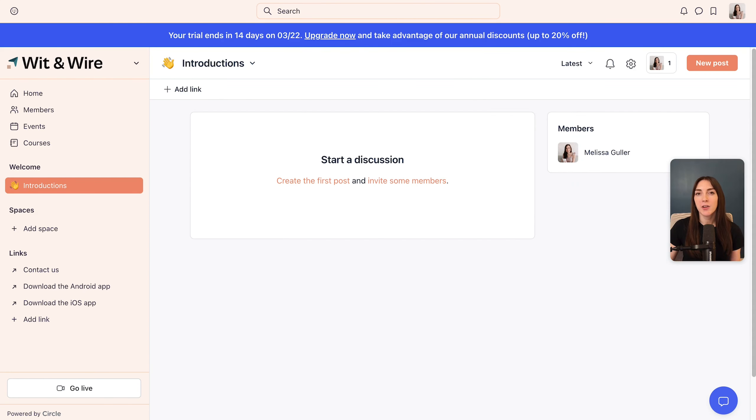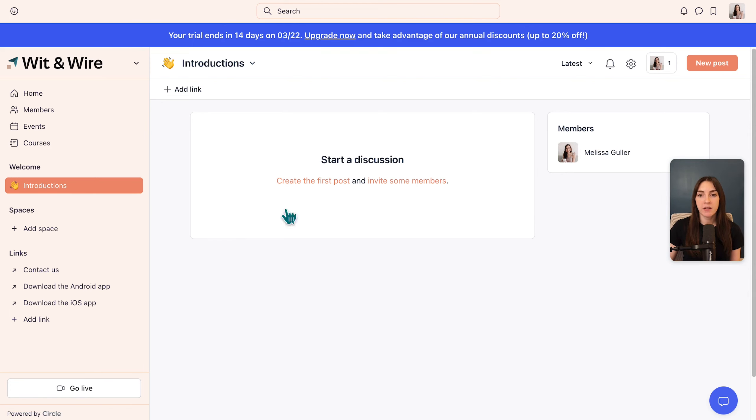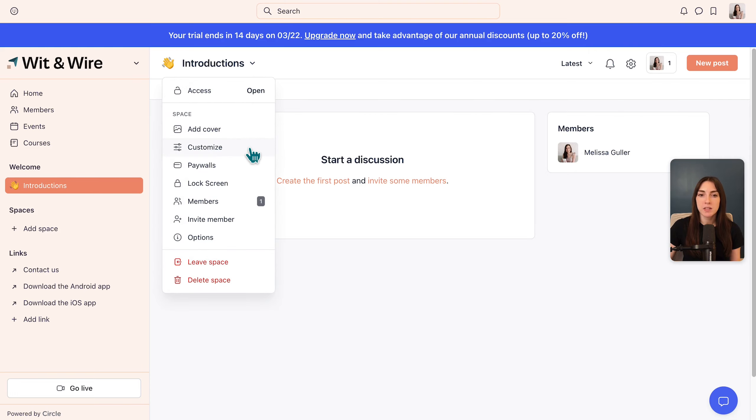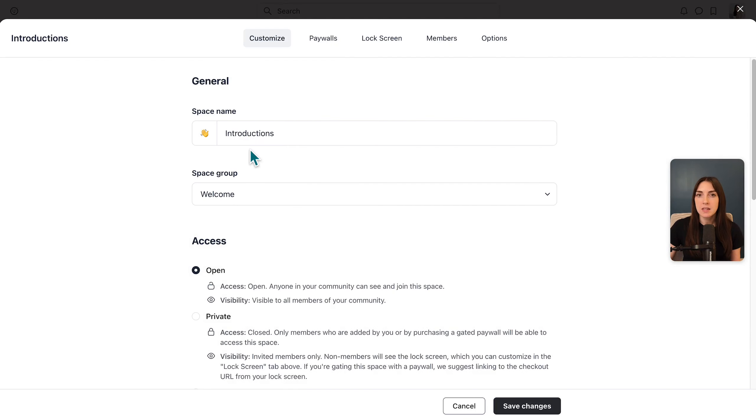Here's our first look at our new post space. So you can see introductions in the sidebar. You can see the discussion area here and an optional right sidebar, which you can enable or disable. And just to give you a pro tip, after you add a new space, you can click the dropdown menu here and go into customize to see additional settings.